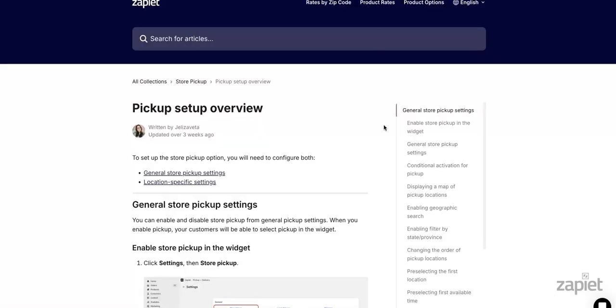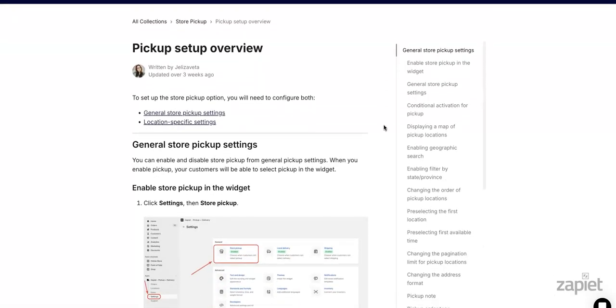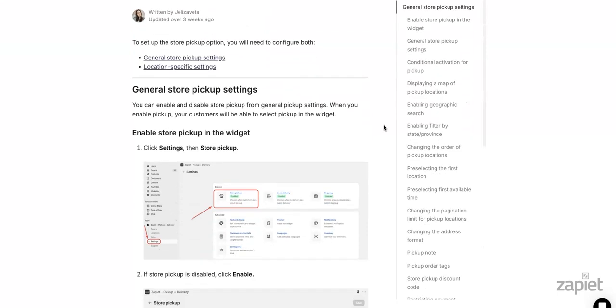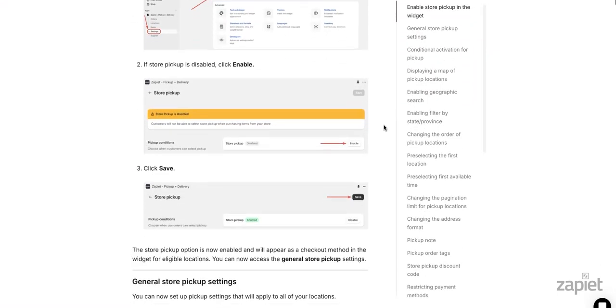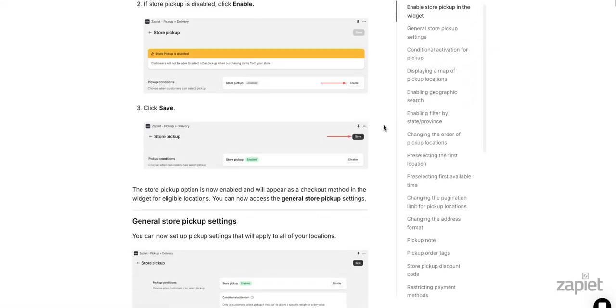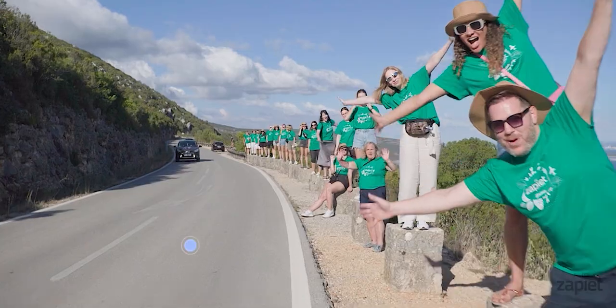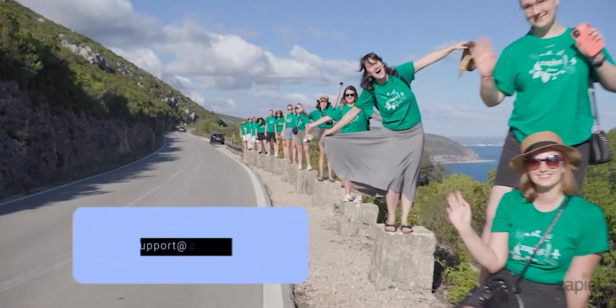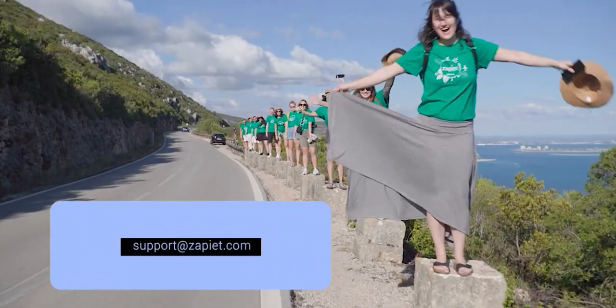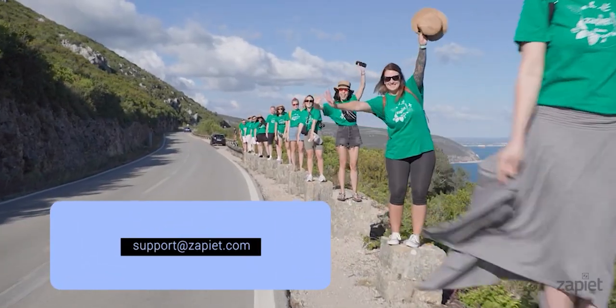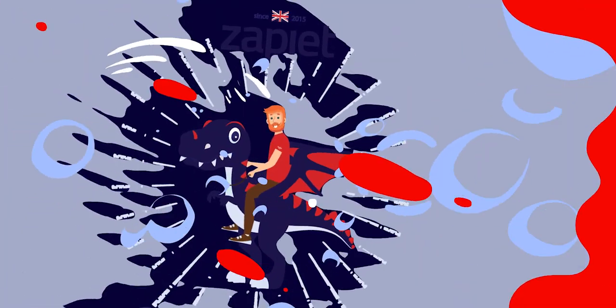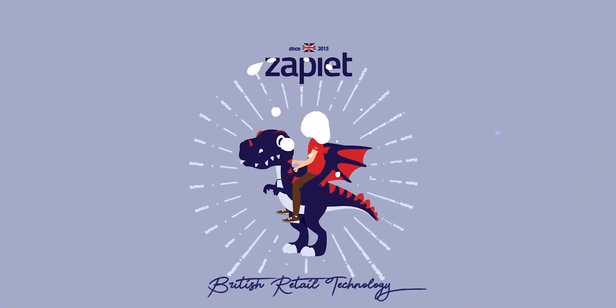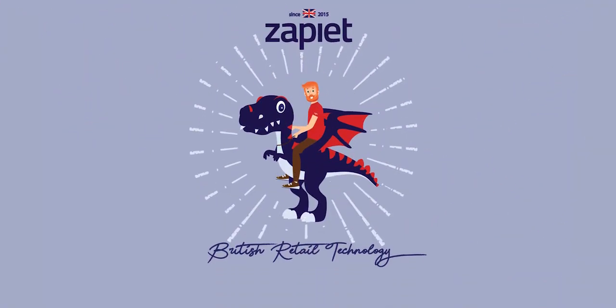This concludes the store pickup overview. Take a look at our help guide for more information and limitations. If you have any questions, please reach us at support@zapiet.com or on chat and we'll be happy to help.